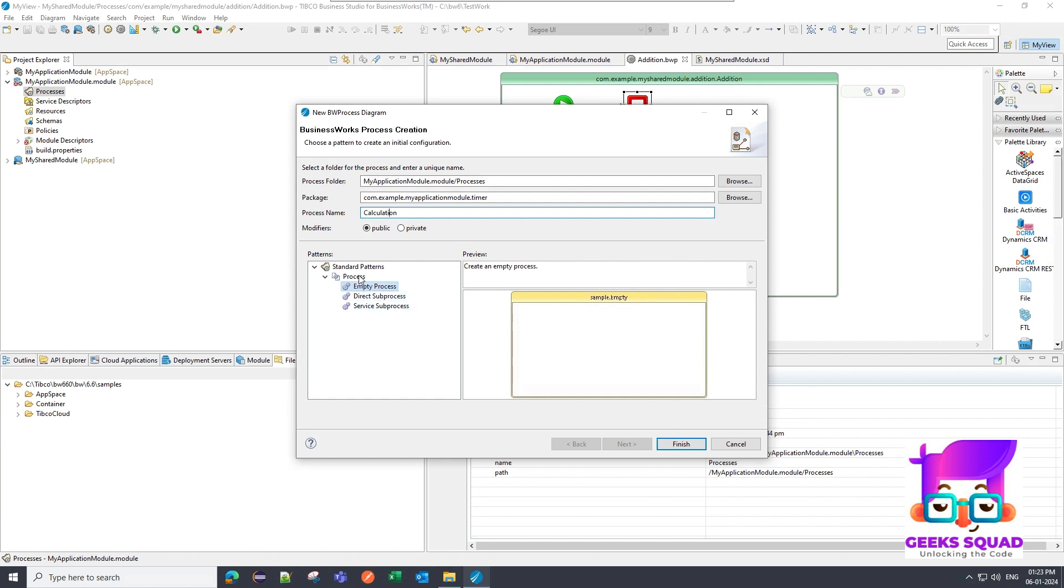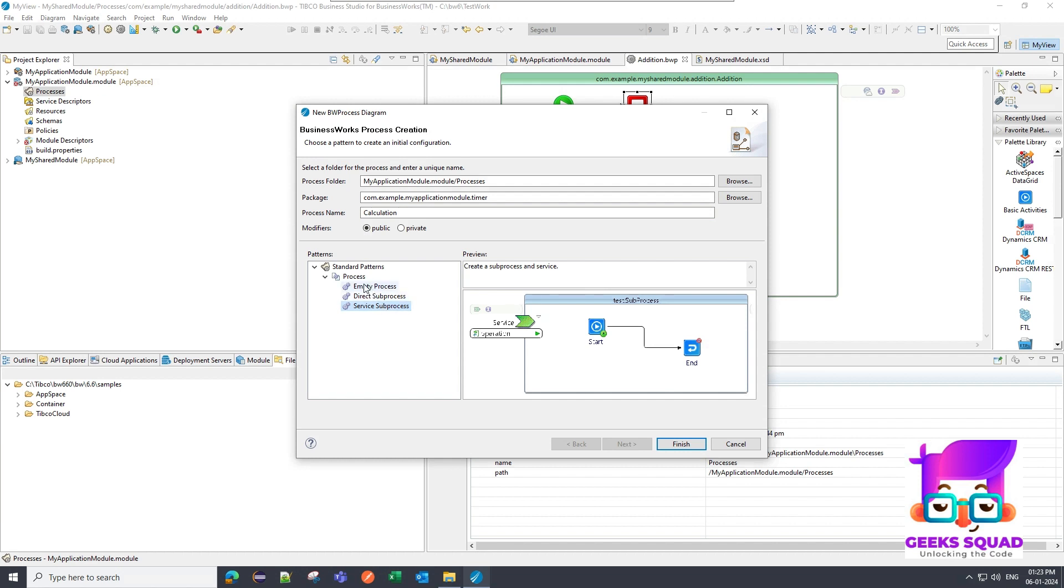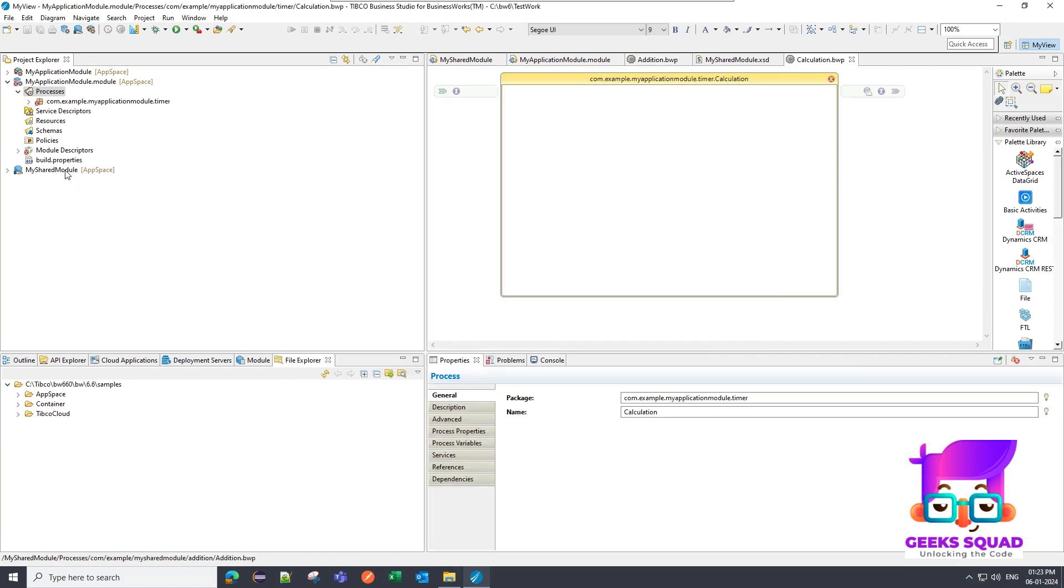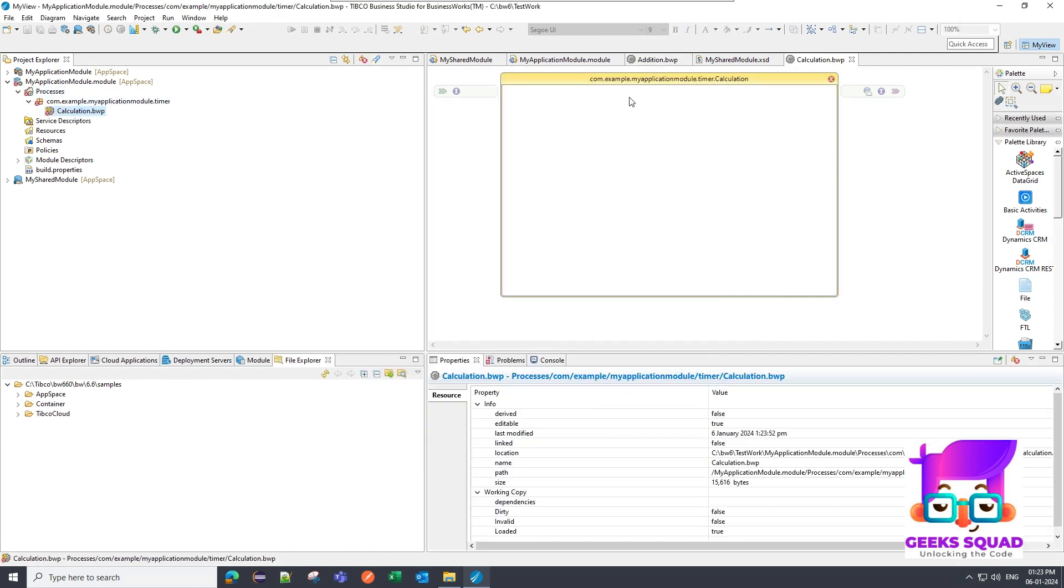Over here there are modifiers, same thing as in the sub process. I am going to keep it as public, and there are some patterns. There is an empty process, direct sub process, and service process. Direct sub process is the same one which we have created in the shared module. Right now I'm going to create an empty process. So I'm going to click on finish.